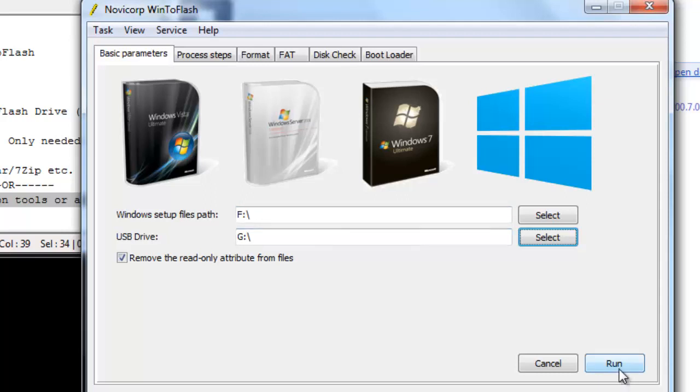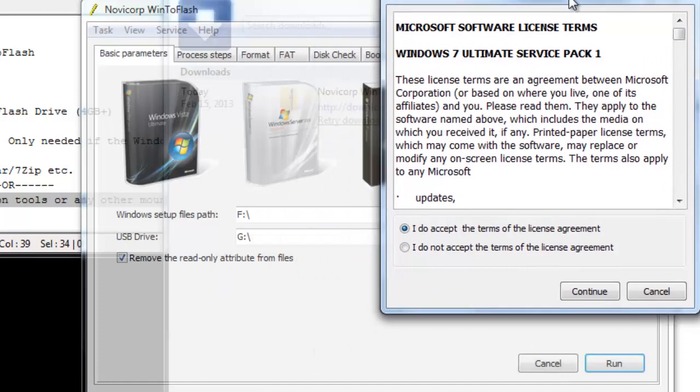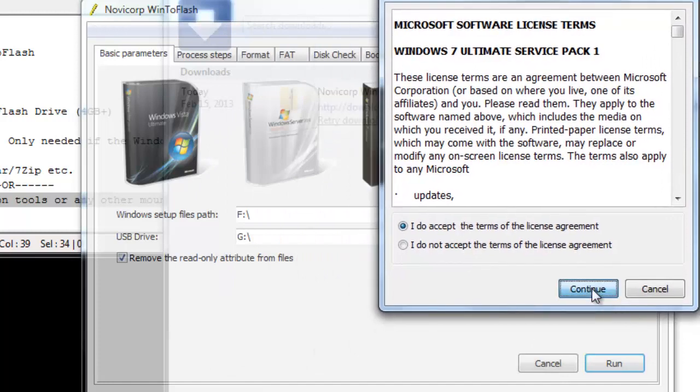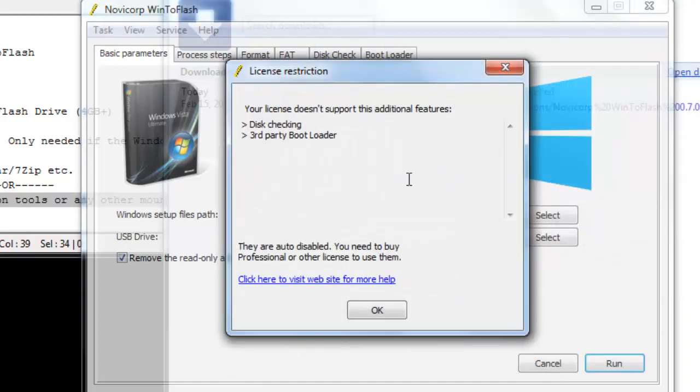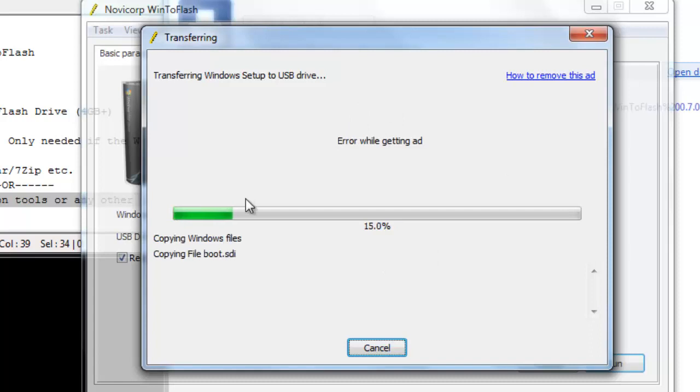So you just click on run. I accept, continue. Your license doesn't support, OK, whatever, just press OK. So while the video is doing all that I'm just going to pause it and resume when everything is done.